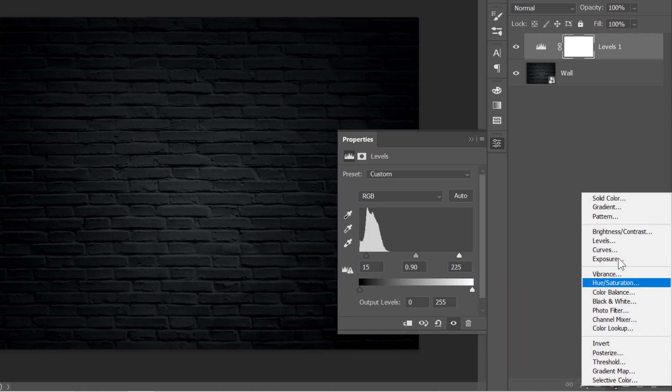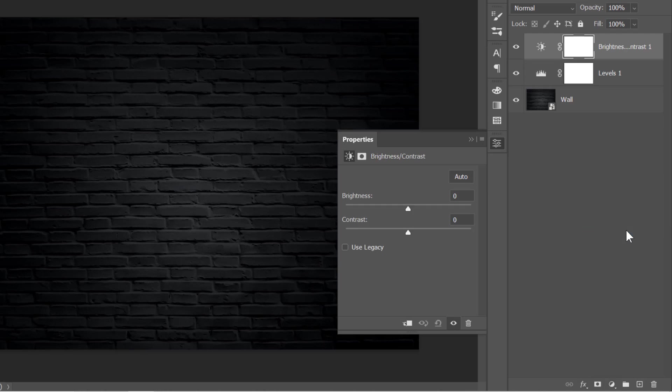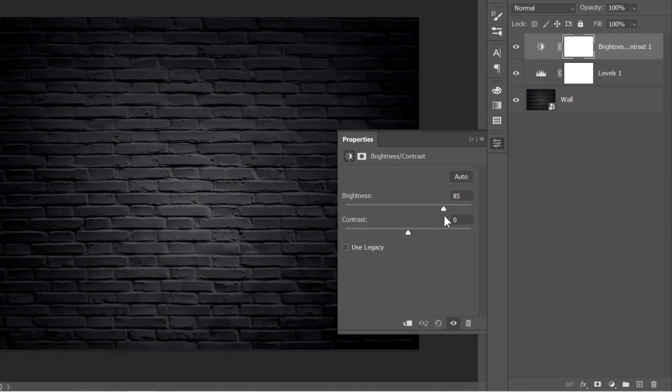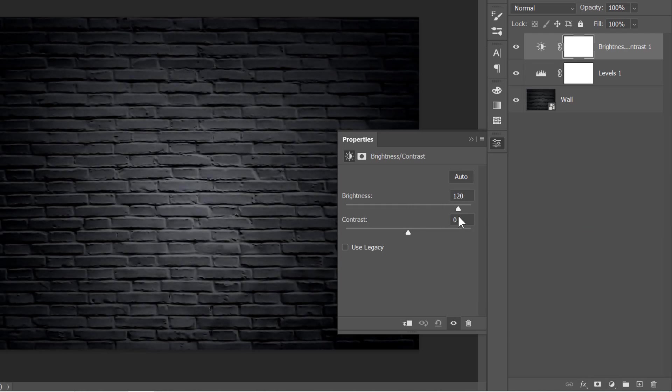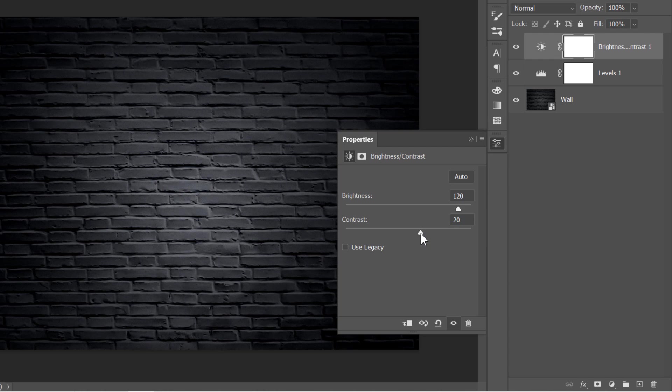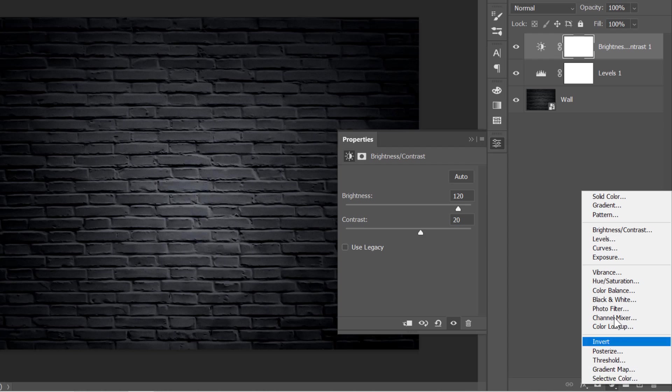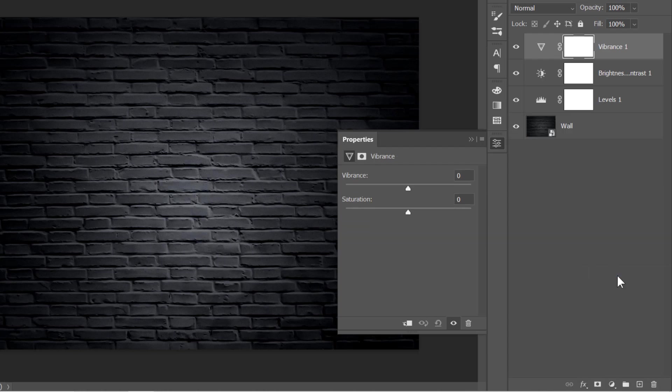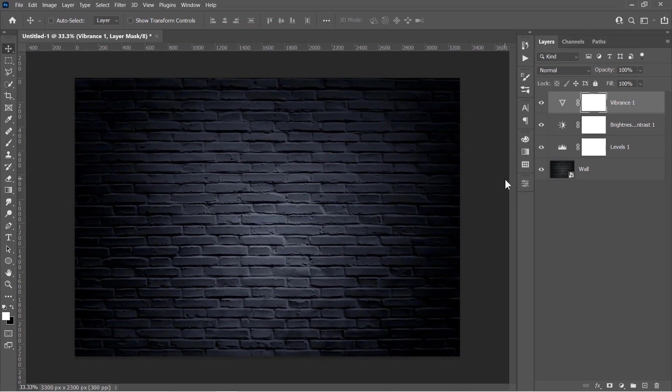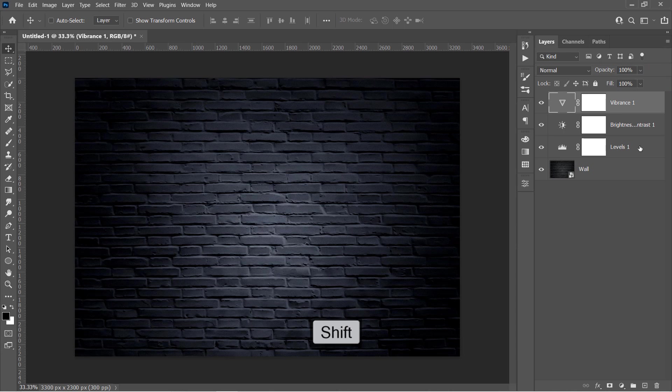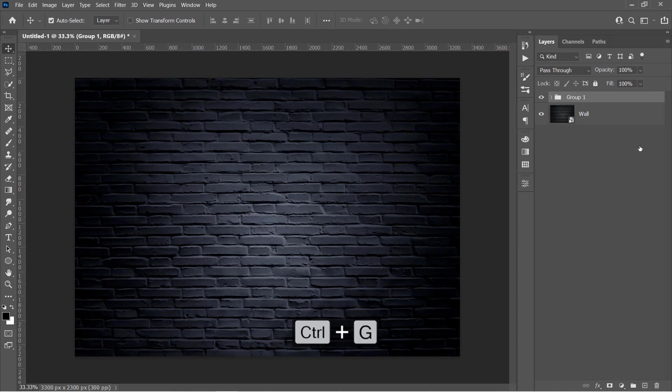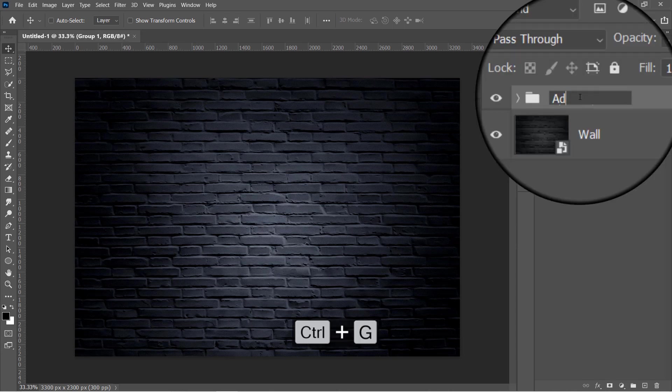Create a Brightness and Contrast layer. Change Brightness to 120 and Contrast to 20. Please make sure that you're using the same exact values as mine. It's very important, and you'll know why in step 2. Finally, let's make a Vibrance layer. Set Vibrance to plus 60 and Saturation to plus 50. Now hold the Shift key and select all 3 layers. Then press Ctrl and G to group them. Name the group Adjustments.